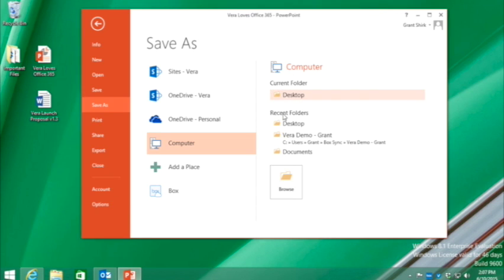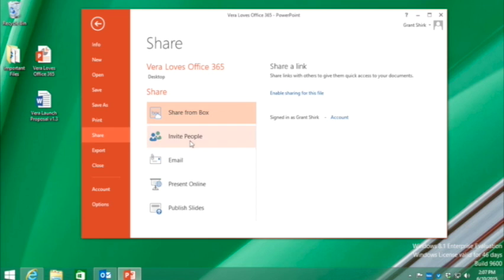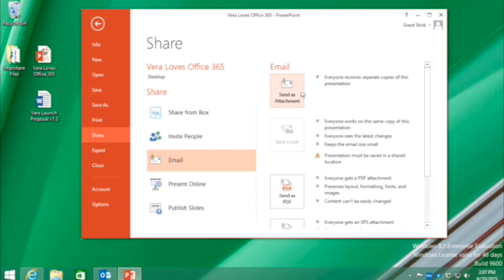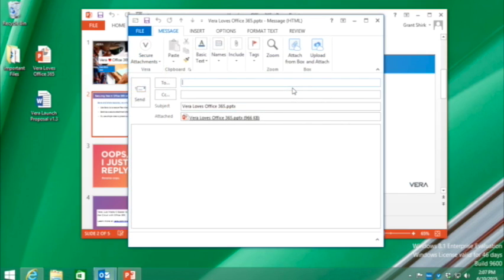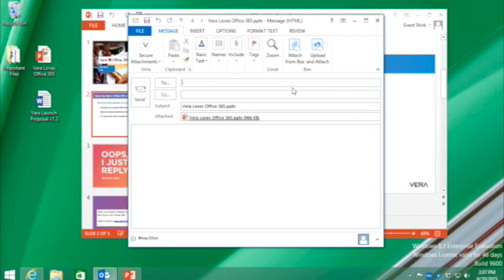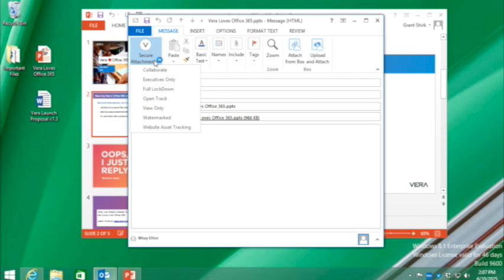But actually, this is my favorite part. Directly within the Share menu, I can generate an email and an attachment. And what Vera is going to do is recognize that I've attached this file to the email. And immediately, I'm going to pop up with those security options so I can take the exact same action that I took the first time around.